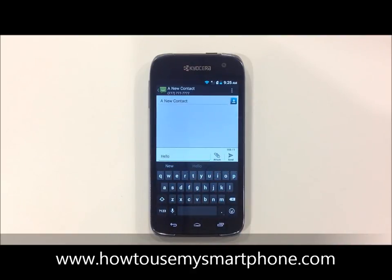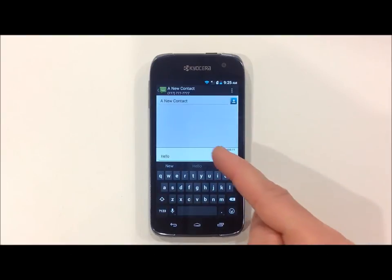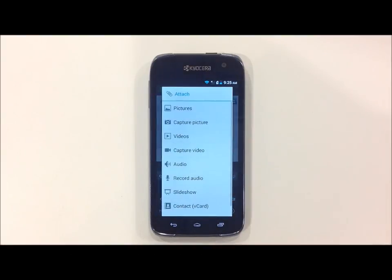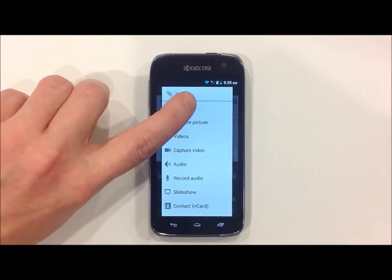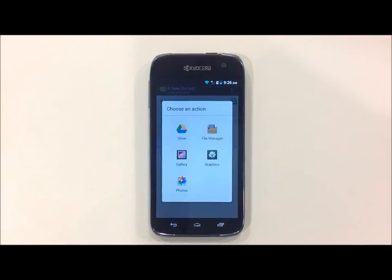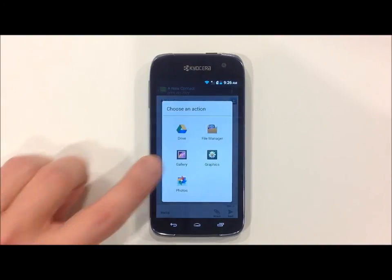In order to add a picture, touch the paper clip marked attach, select pictures, and then choose gallery.